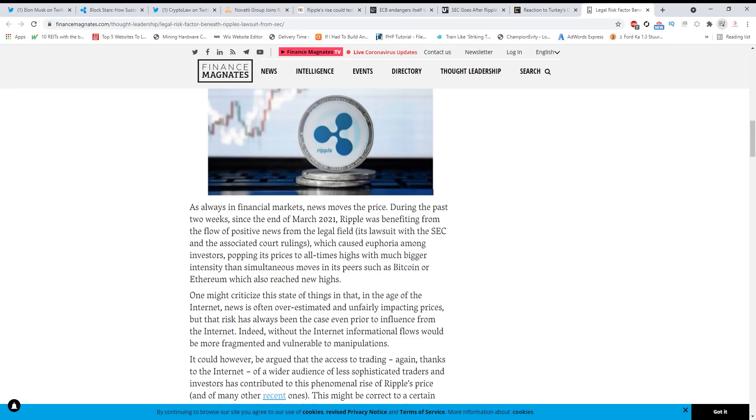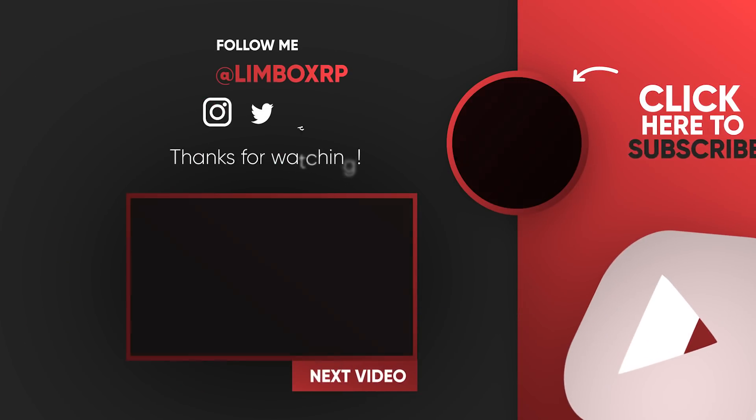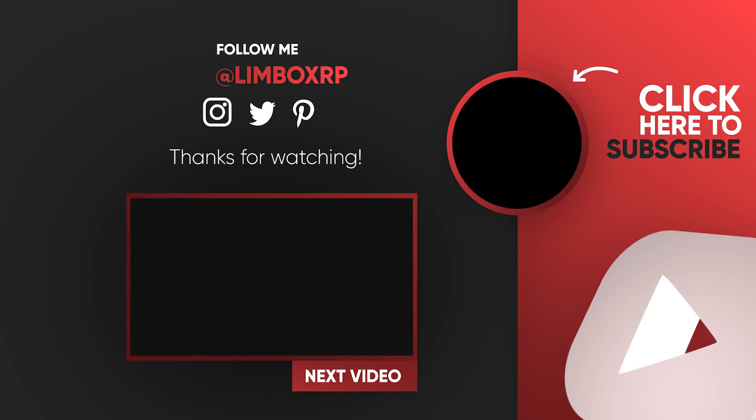Thank you for watching the video guys. Don't forget to subscribe. See you in the next video.